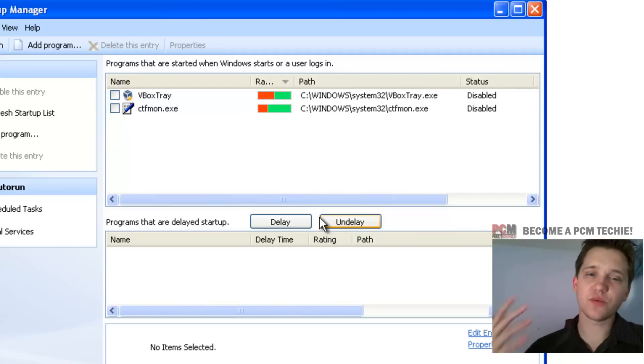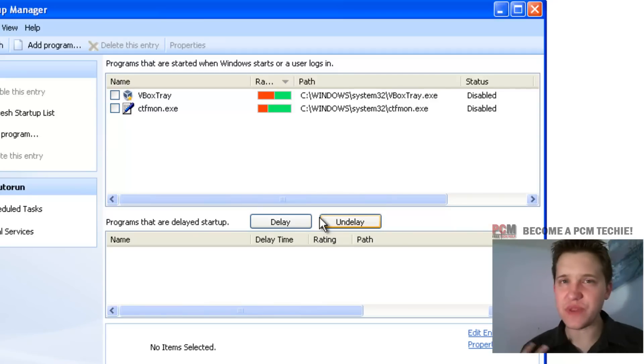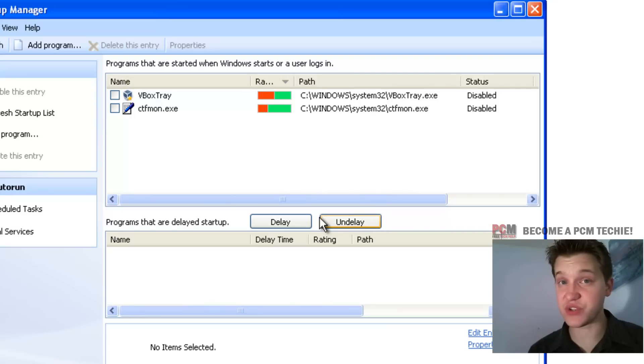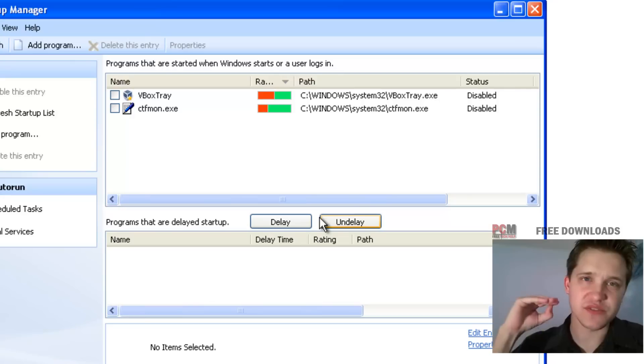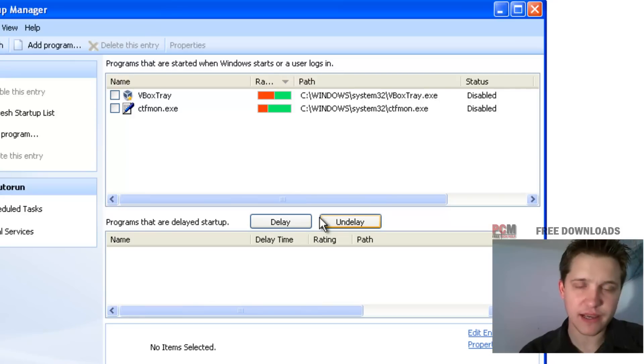I mean, the reason you don't need these things on startup and the reason they do start on startup is because they like to store themselves in memory.